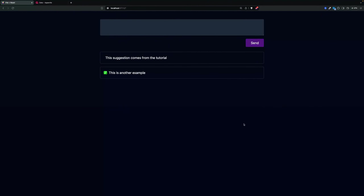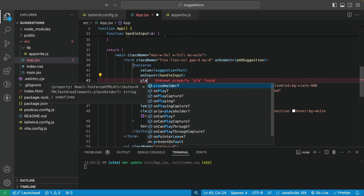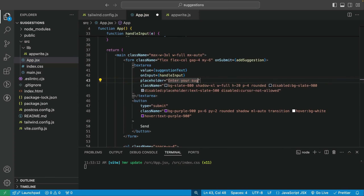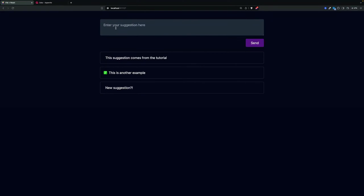The textarea looks a bit empty without a placeholder, so let's add placeholder text: 'Enter your suggestion here.' Let's test it — we type a new suggestion, press Send, the textarea is cleared, and we have a new suggestion coming from our database. Let's check in the items collection — and yes, we have the new suggestion with completed: false. So now we also have the Create part of CRUD.